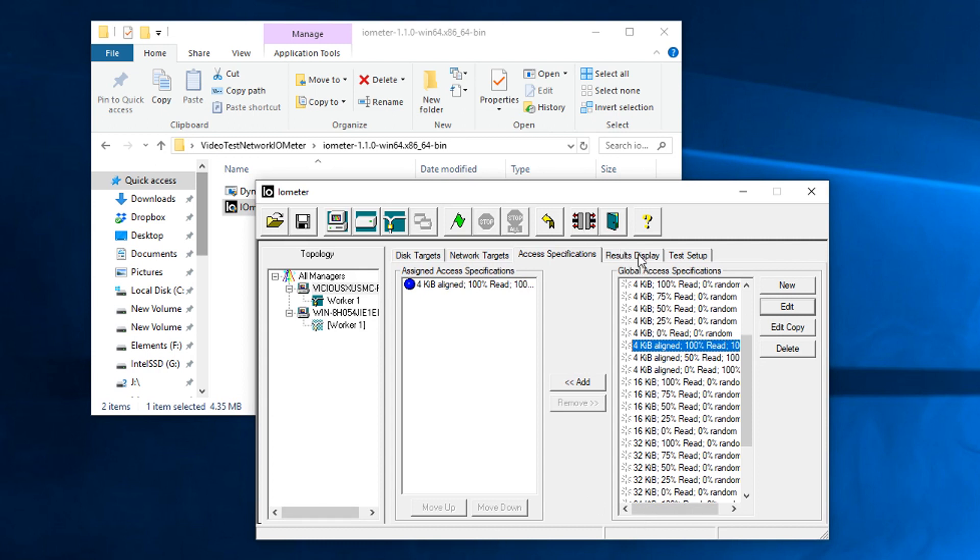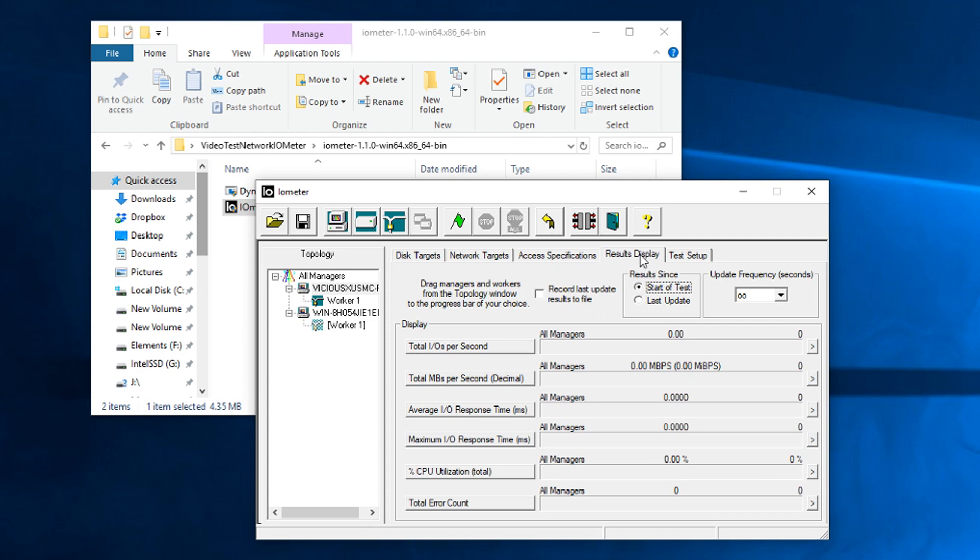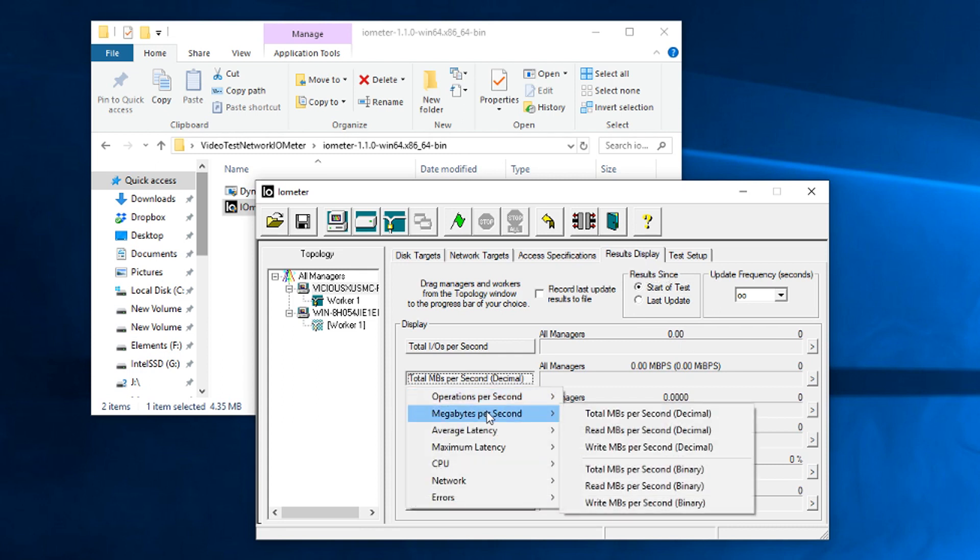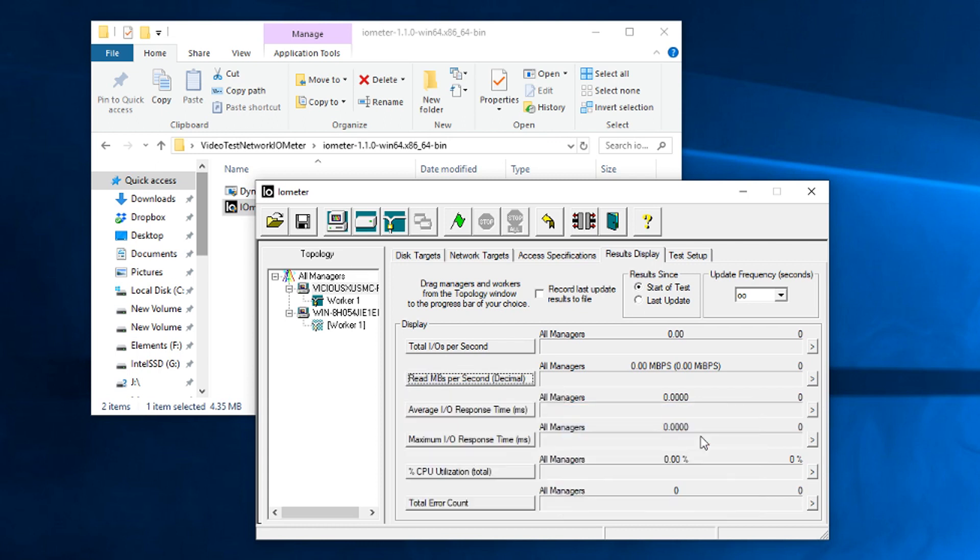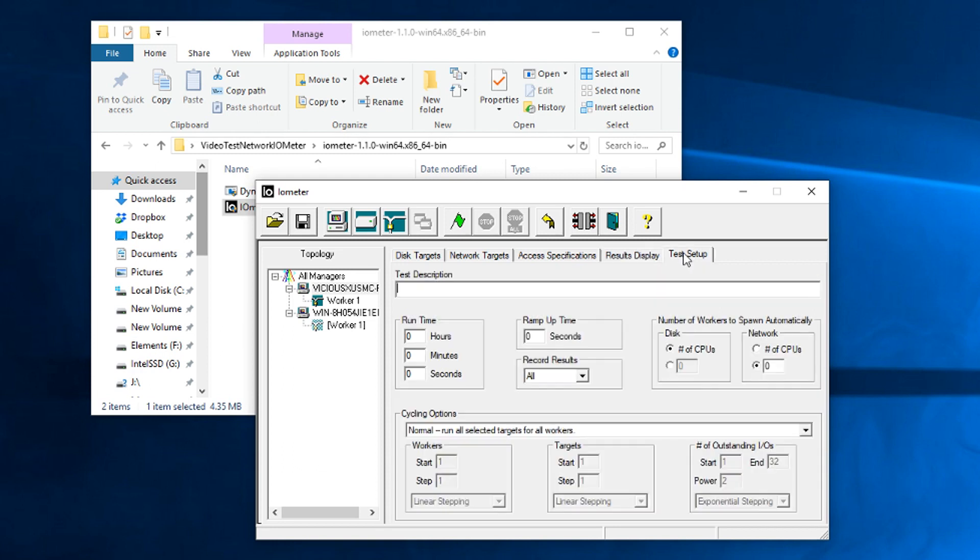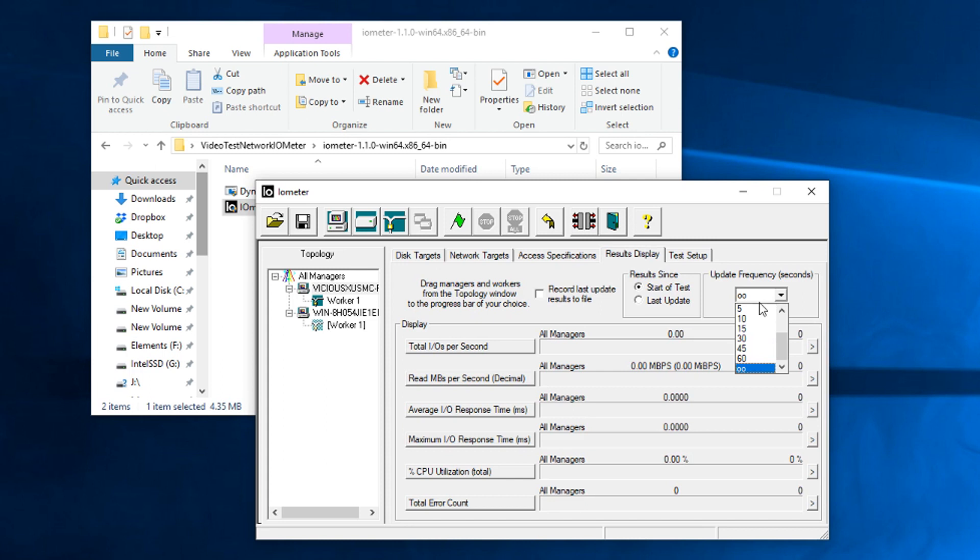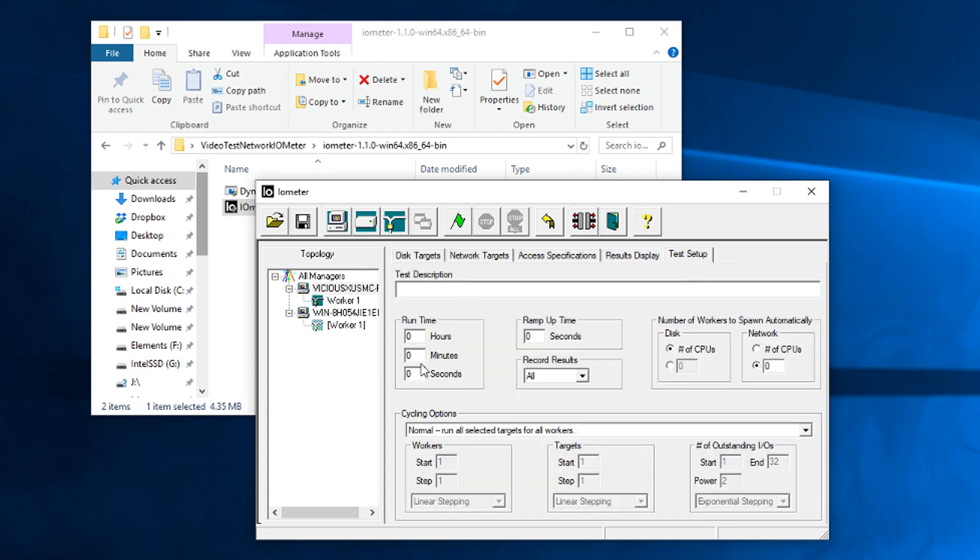We'll go next to the results display. We want to make a change here as well. Total IOPS is fine. Total megabytes per second, we want to change. Go to megabytes per second and make that read megabytes per second. Remember, this is a read on one side and a write on another side. You have to not look at the total because if you're looking at the total, you're adding the two together and you're going to get double the number that you actually expect. Everything else is good. And test setup. Let's change this to every one second. I'm going to go with a 15 second test and a five second ramp up. I'll leave everything else at the defaults and we're ready to click on our start test.